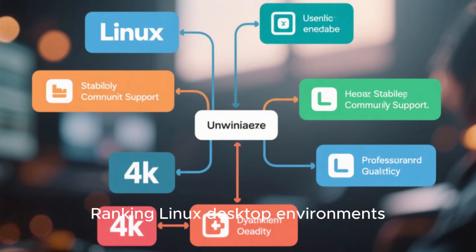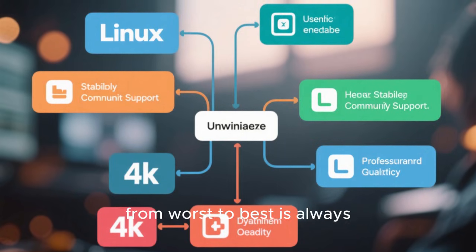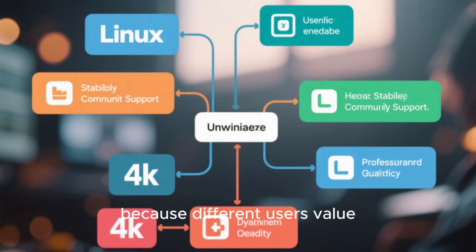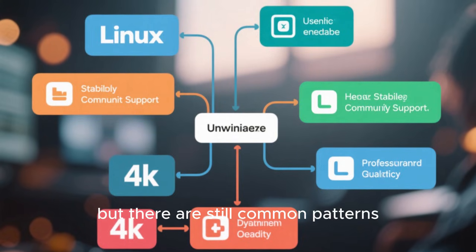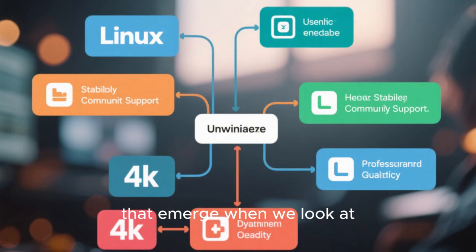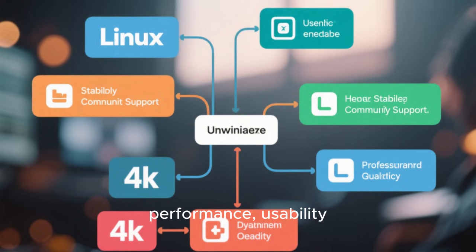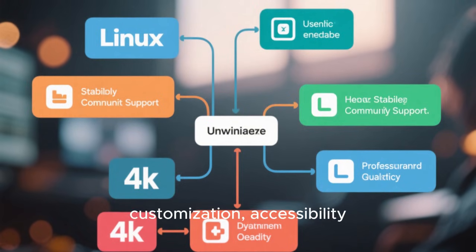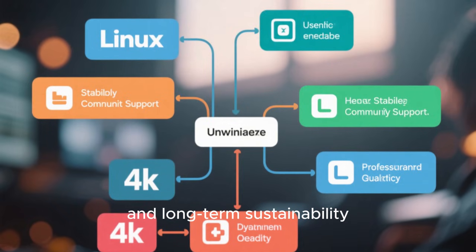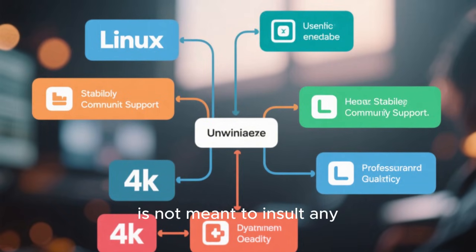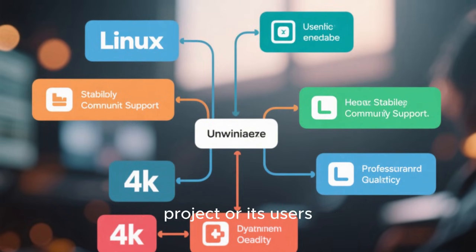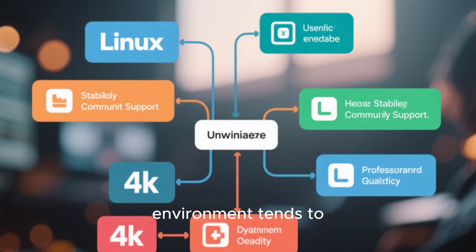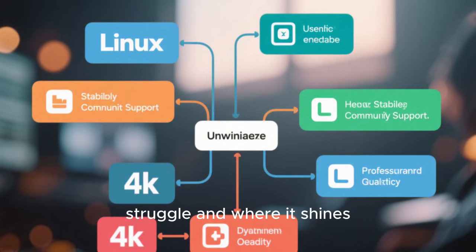Ranking Linux desktop environments from worst to best is always subjective, because different users value different things. But there are still common patterns that emerge when we look at stability, performance, usability, community support, customization, accessibility, and long-term sustainability. This ranking is not meant to insult any project or its users, but rather to analyze where each environment tends to struggle and where it shines.